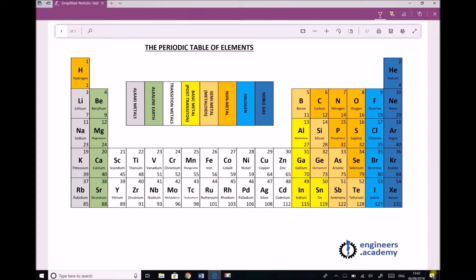Now that we have a basic understanding of how to use the periodic table to determine the number of protons, neutrons, and electrons in each atom, we can look at how each of those particles arrange themselves. The first thing to understand is that protons and neutrons sit in the centre of an atom — they form what's called the nucleus.